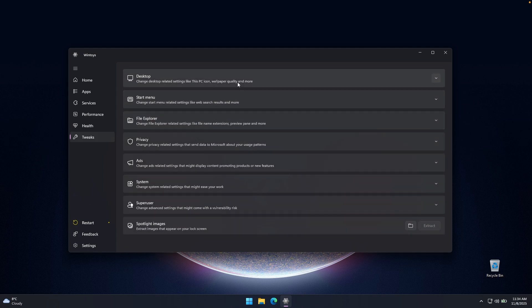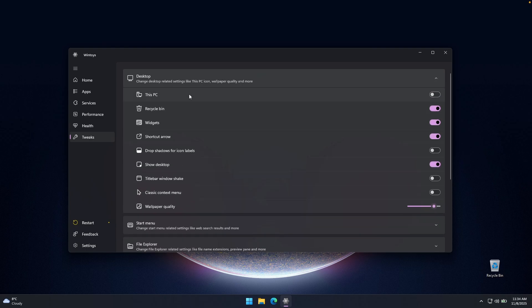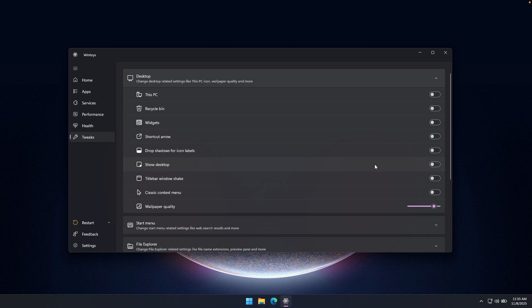Now down below, we also have some of the tweaks. So these tweaks are also very useful for Windows 11 users. And for example, here on top, we have, for example, if you want to remove the recycle bin from your desktop, you can just easily toggle this option to off. And the recycle bin should be just removed from your desktop. As you can see, it just disappeared. And then here we have the widgets. We can also toggle this option to off. Then shortcut arrow, we can also toggle this option to off. And then here down below, we also have show desktop option. So we can also disable this as well.